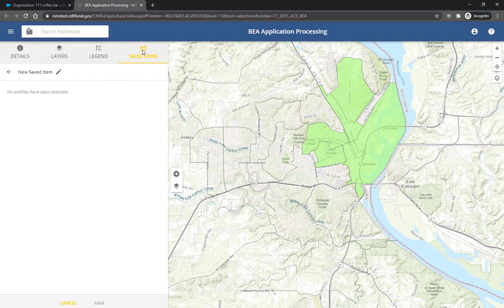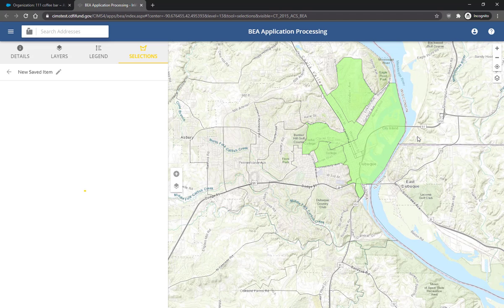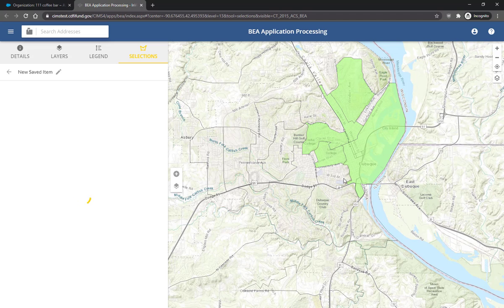While in the Selections tab, click and drag around the area of your target market to add geographies to your selection. Any geographies that intersect will be added to the selection.